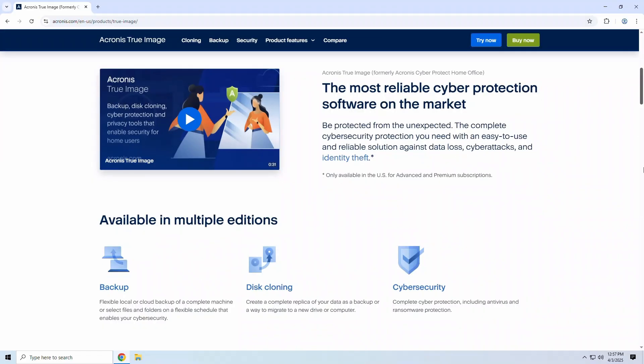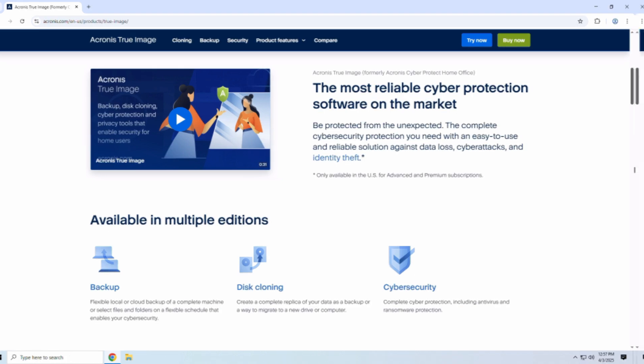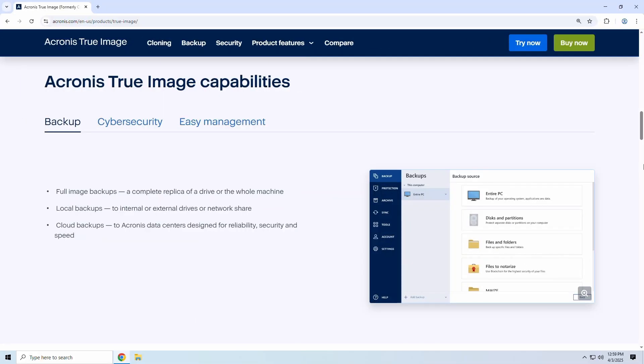Acronis True Image is more than just a backup tool. It's a complete data protection suite. It allows you to backup your entire computer or selected files, clone drives, schedule automated backups, sync data across devices, and even protect against ransomware and malware.